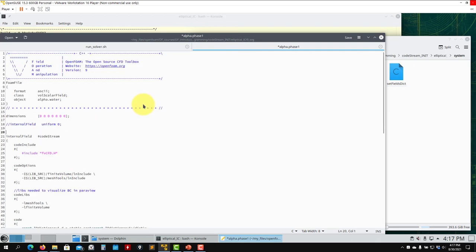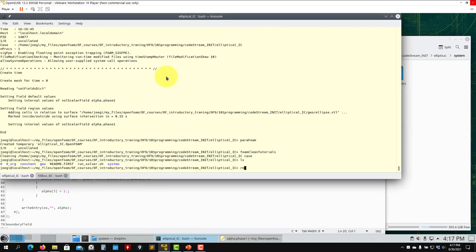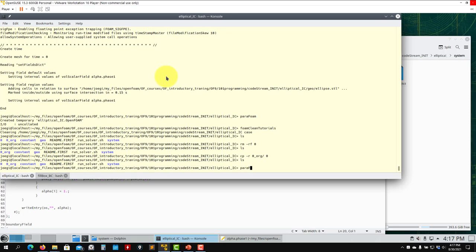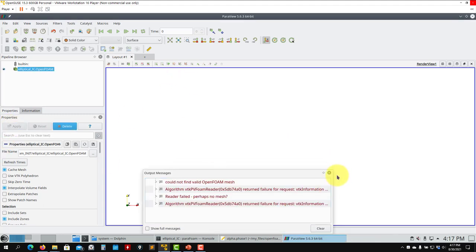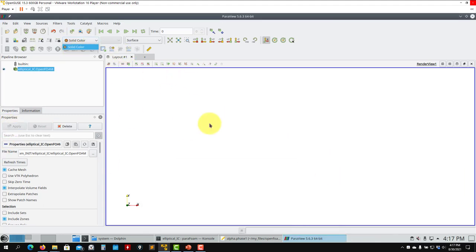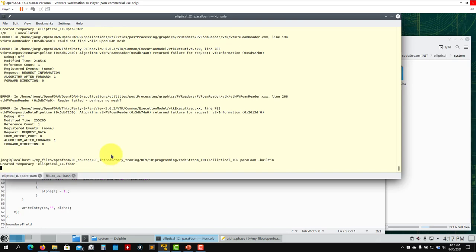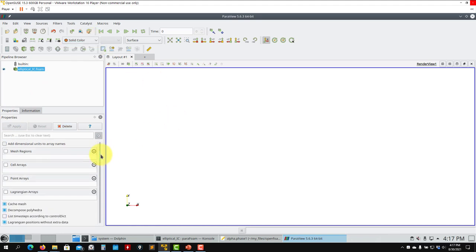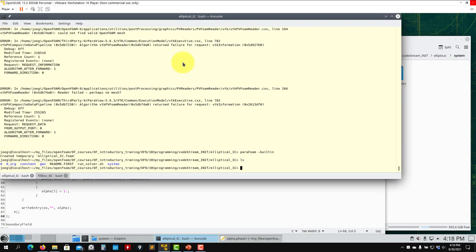Let me erase this comment and use codeStream. Again we run 'foamClean tutorials', erase this one to get a clean field. Actually if I launch paraFoam I don't need to run it separately because it should detect the compilation automatically. We need 'paraFoam -builtin'. Running checkMesh should trigger it — let's see.